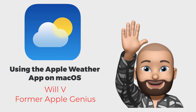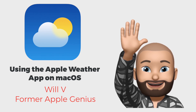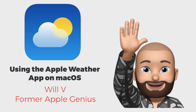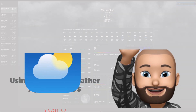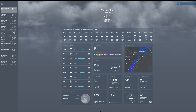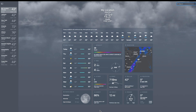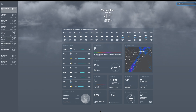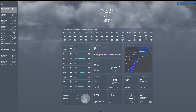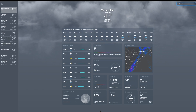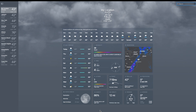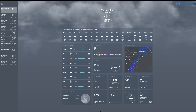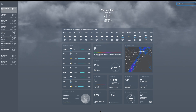This is Will and I wanted to do a quick video on the weather app that's inside of your Mac, which also will connect directly to your iPhone, iPad, or other devices. I wanted to go over a couple of quick tutorials and tips and tricks on how to use this app.